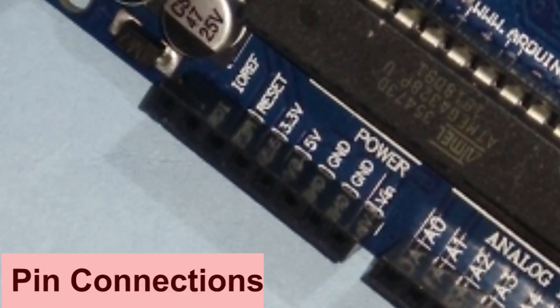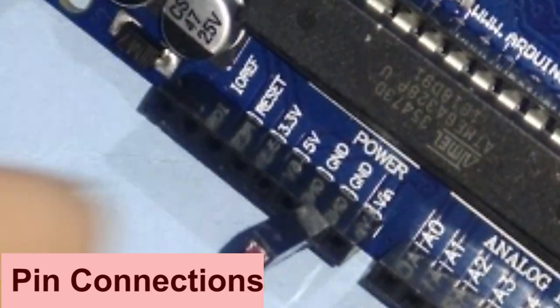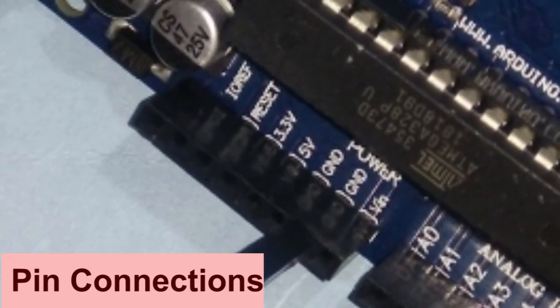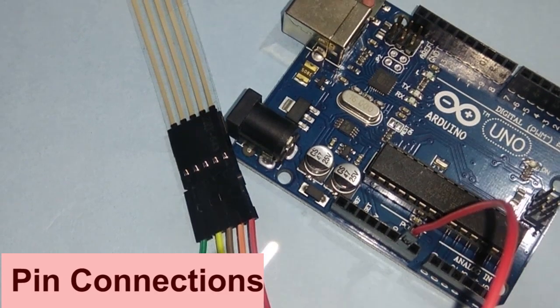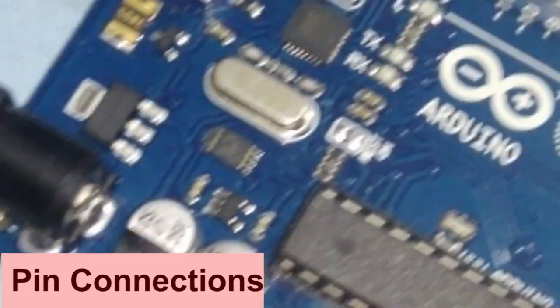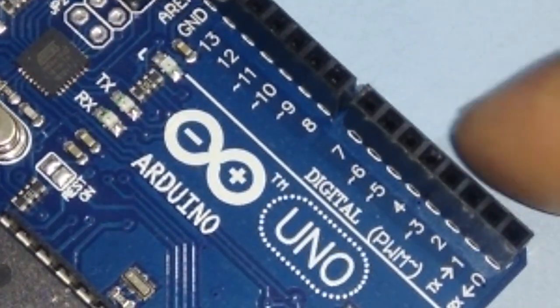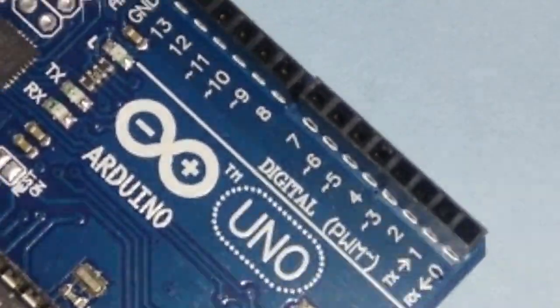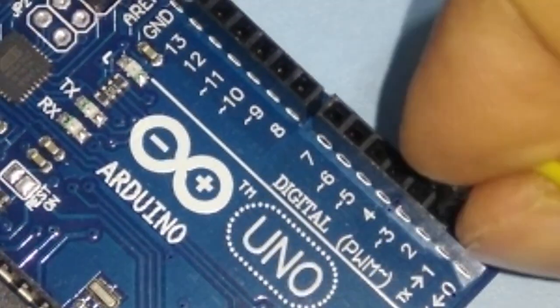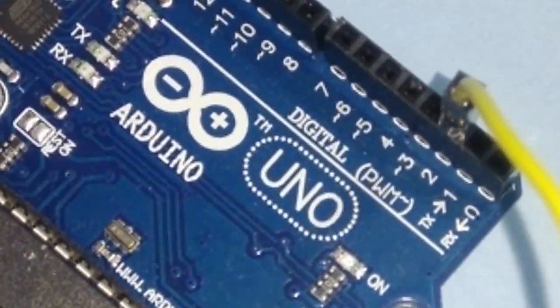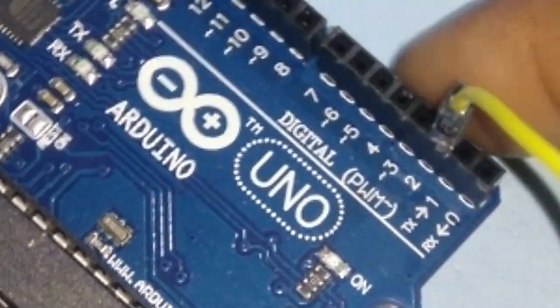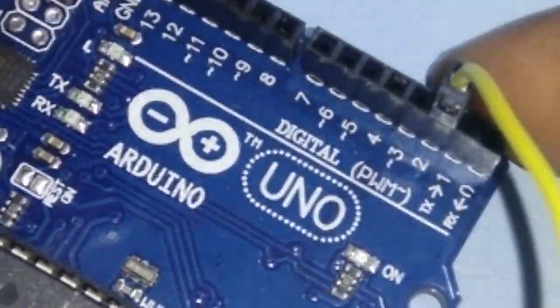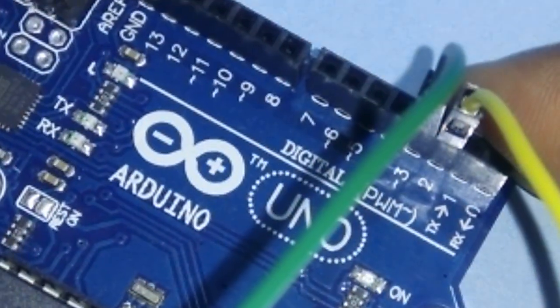Common wire of keypad is connected to ground pin of Arduino. Button 1 wire is connected to pin 2. Button 2 wire is connected to pin 3.